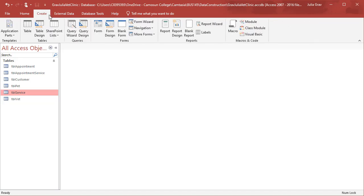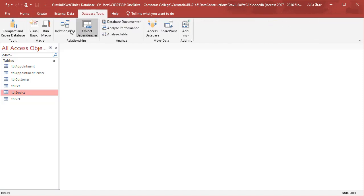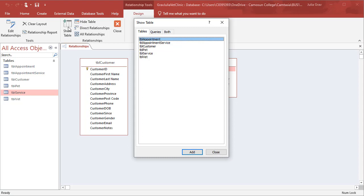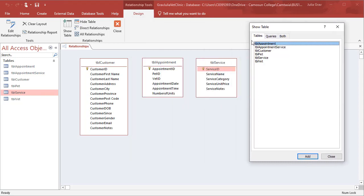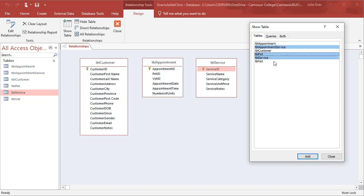So let's go under our database tools tab and click on the relationship option. We want to show all tables. So right now I have the table service, appointment and customer. I need appointment service, pet and vet.